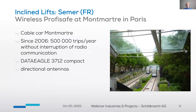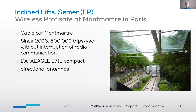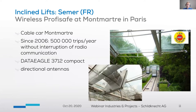Inclined lifts are one of our specialties because they have the highest safety expectations regarding control technology. We use our wireless profibus profisafe system, the Data Eagle 3000, for communication between the cabins and the central control station up on the hill. This project is in Paris — this lift makes 500,000 trips per year up to the Basilica Sacré-Cœur. Directional antennas are used between the central station and the two cabins.